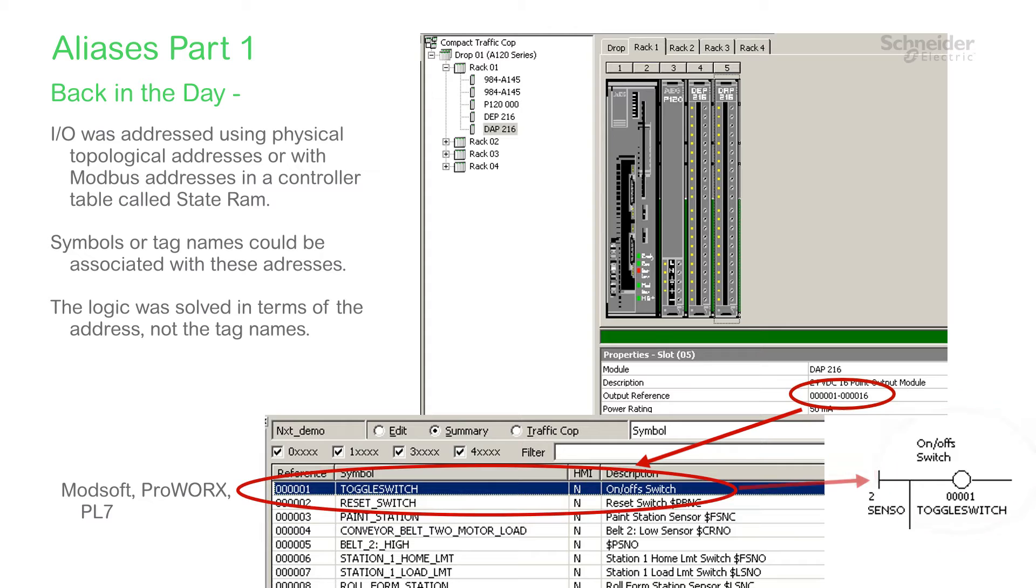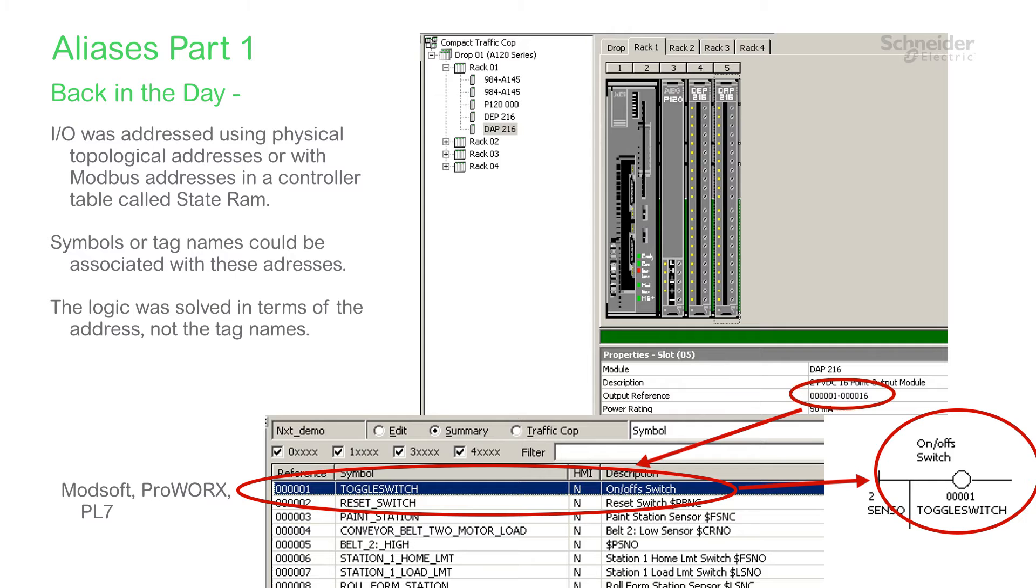Programs were written and logic was solved directly referencing these addresses. In some cases, it was possible to link a symbol or tag name to an address so we humans could more easily understand the logic, but the controller didn't care.